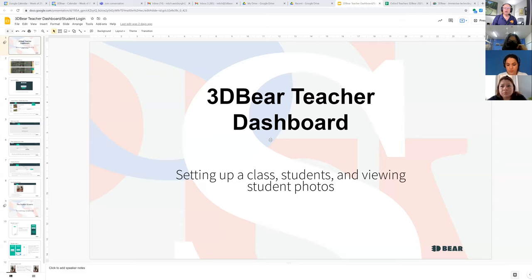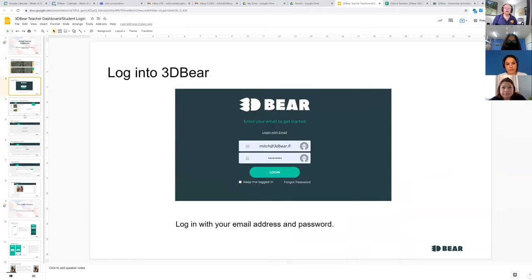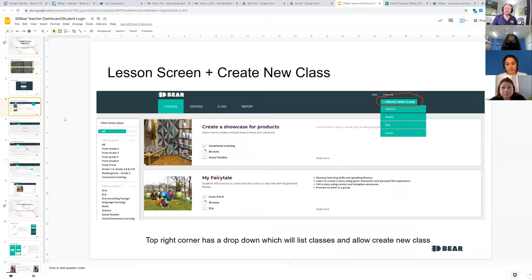What I'm going to do now is share my screen. I shared earlier with Denny this presentation, and you all have access to this also. This presentation shows step by step how you log in — you go to www.3dbear.io — how to log in, and then you get step by step creating a new class and everything.